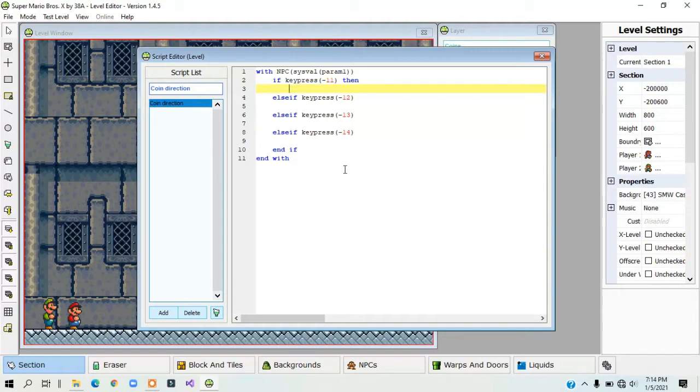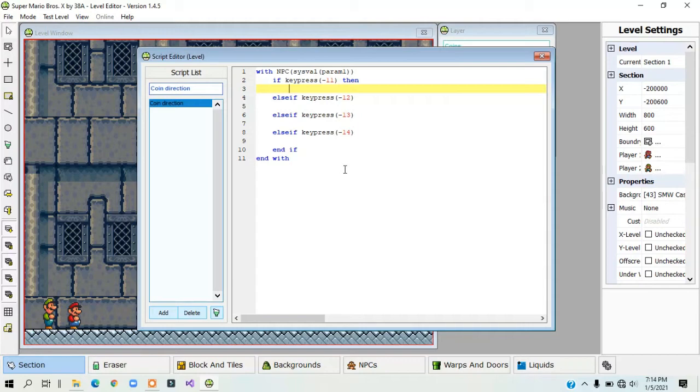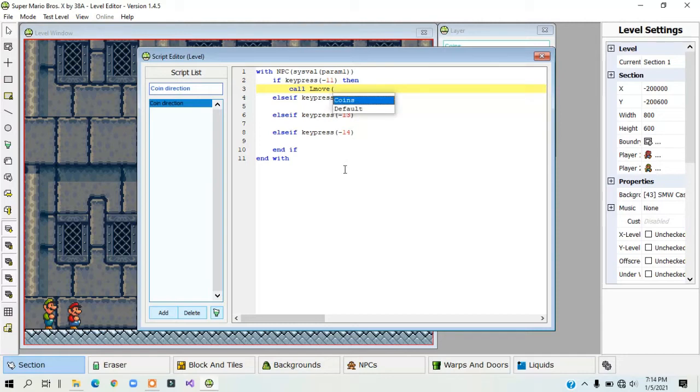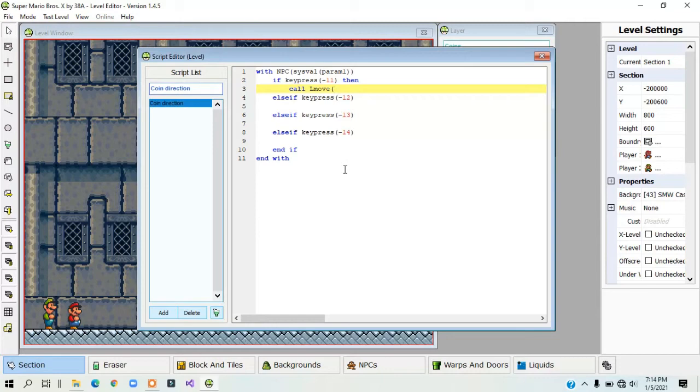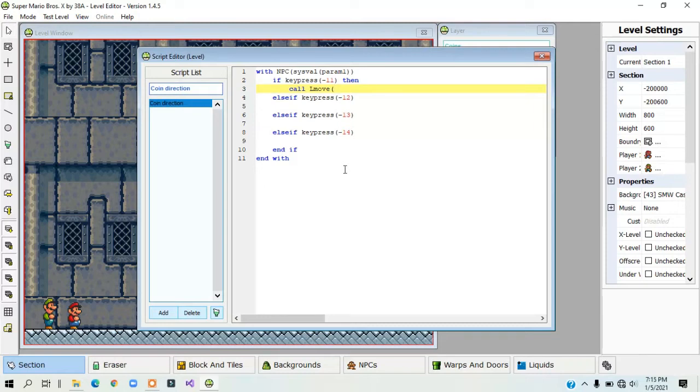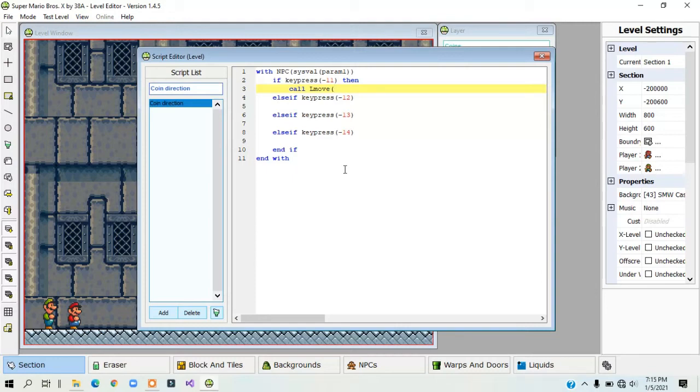So now, if keypress equals negative 11, which is I believe the right button, then you want the coin to move to the right. Inside of the if statements, you need to type in call LMOVE. The higher the number, the faster it goes. A positive number makes the object move right for the x-speed and down for the y-speed. A negative number makes the object move left for the x-speed and up for the y-speed.